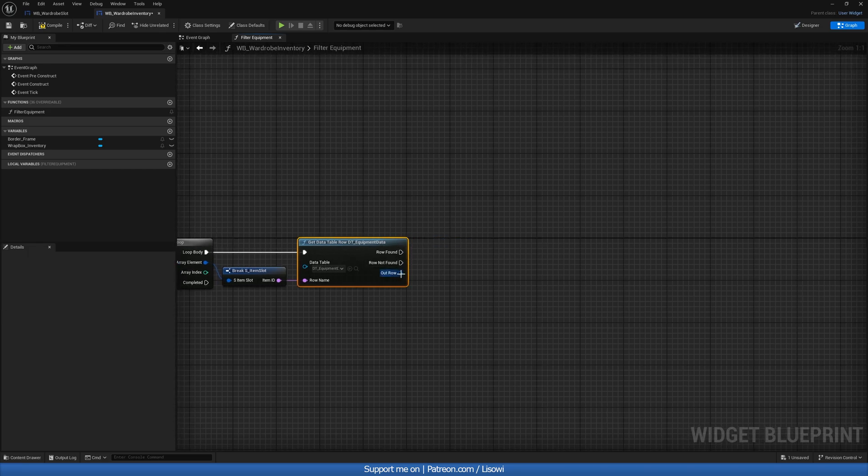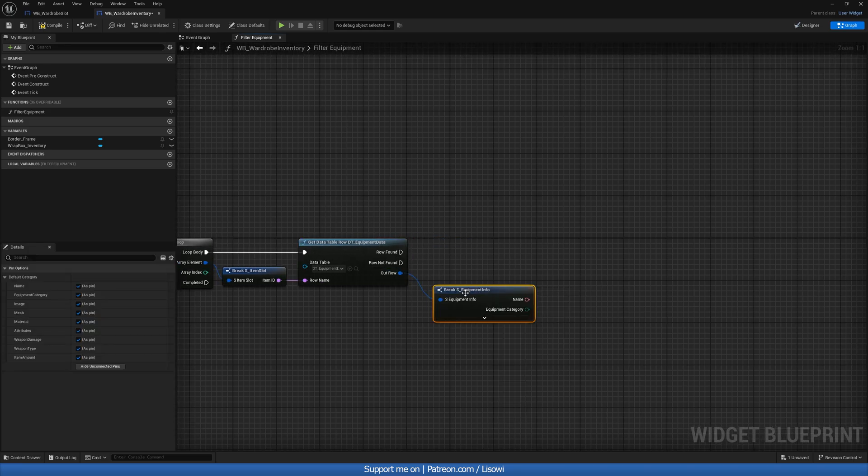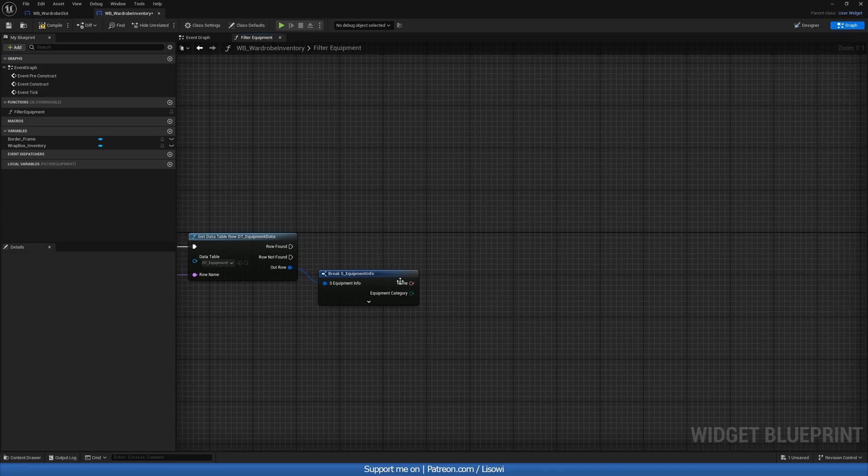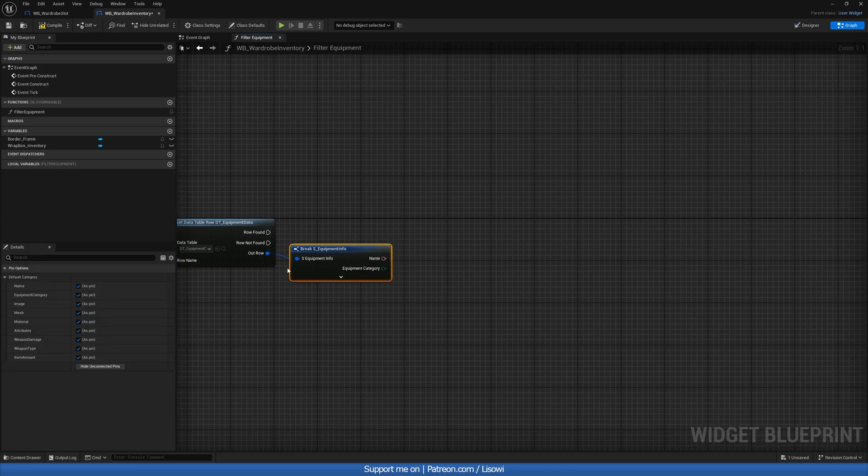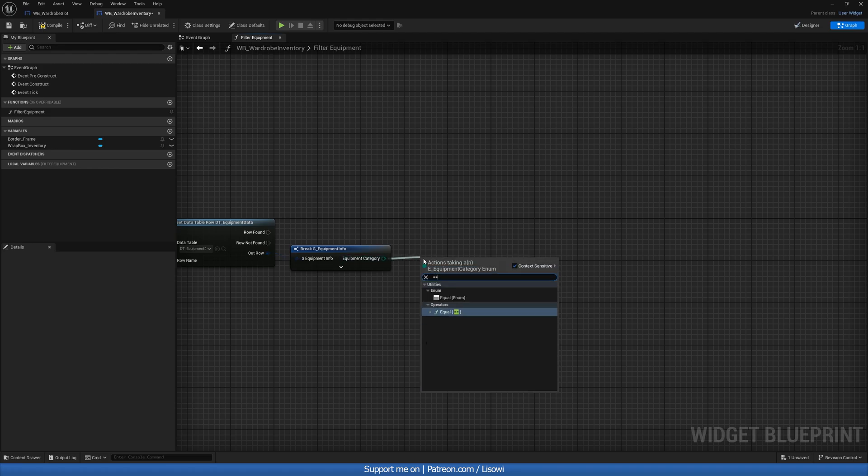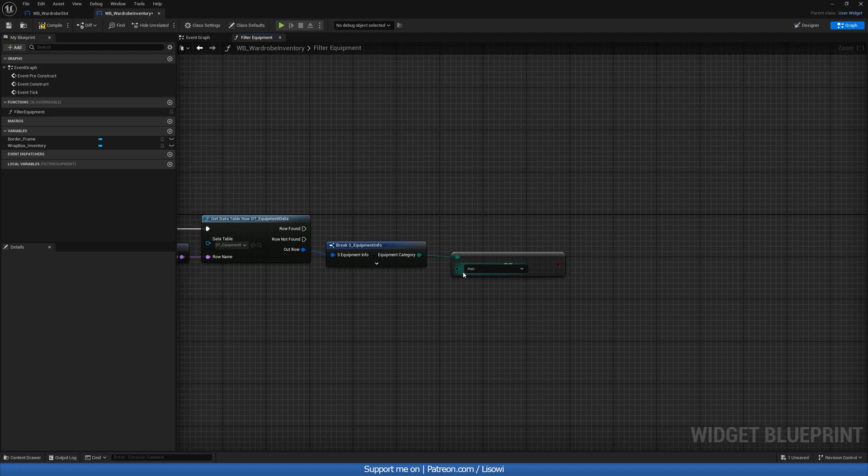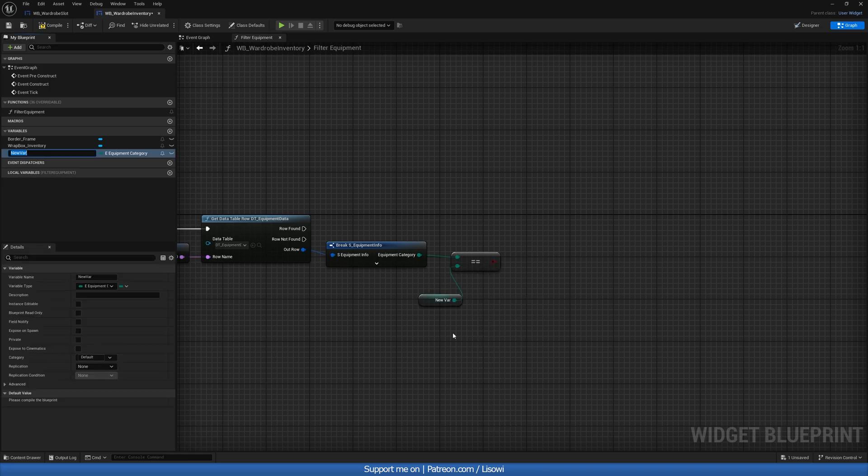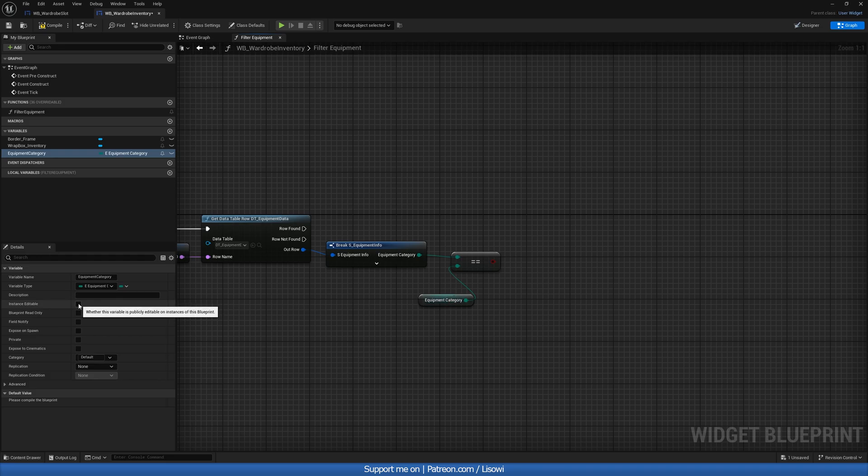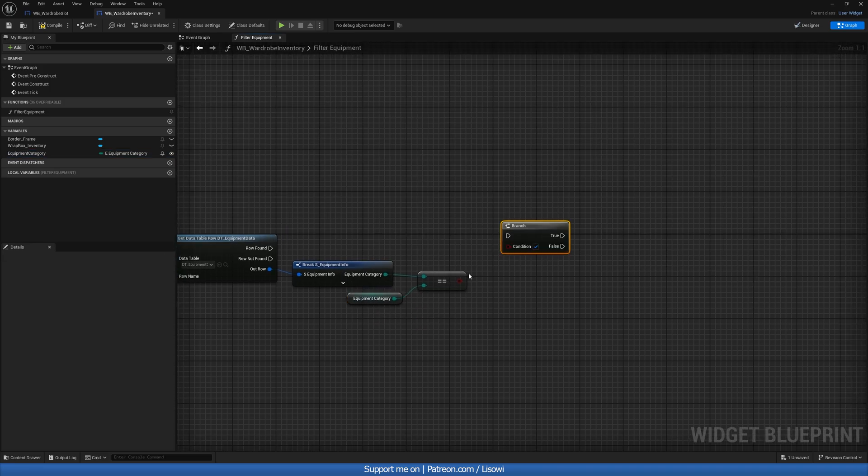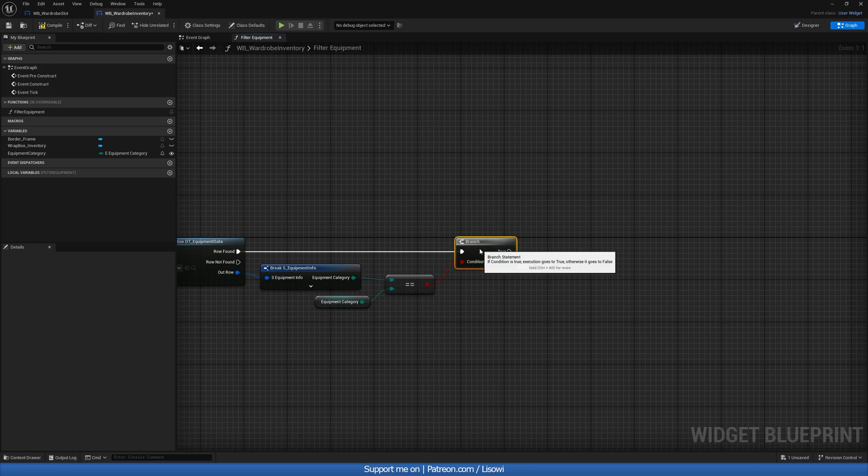With this, then we'll do a break and we're interested in the item ID. So we can hide the item quantity. We'll do get data table row and this will be our data table. Now out of here, we'll do a break and we want our category. So hide everything but the category. And we want to check equals enum, if this category is equal to the one here.